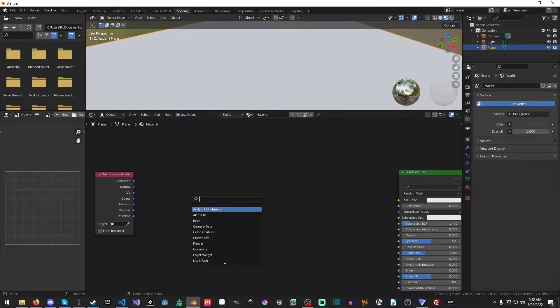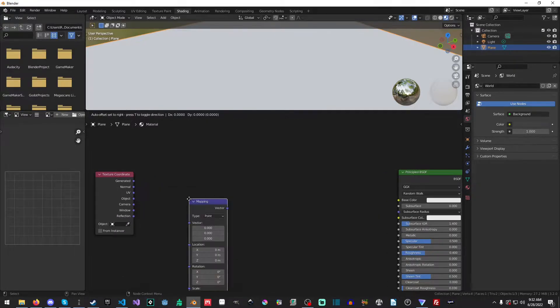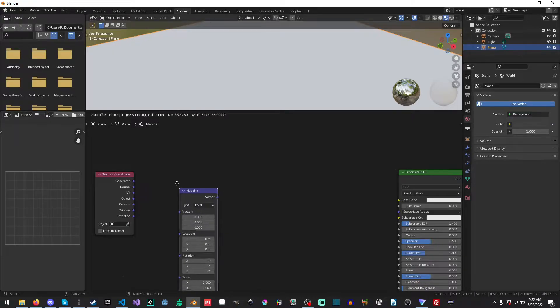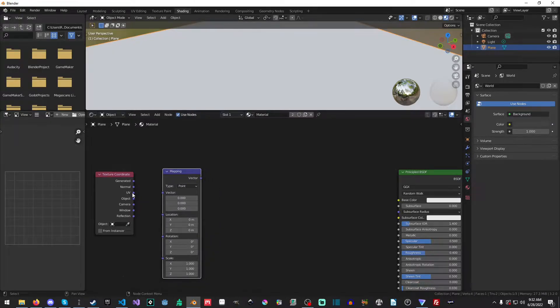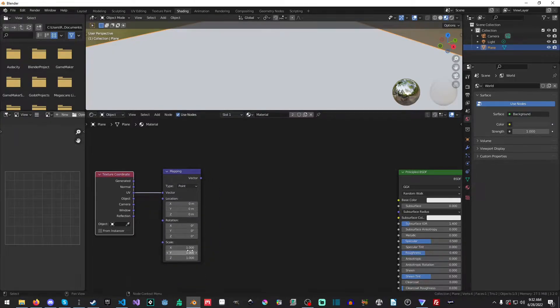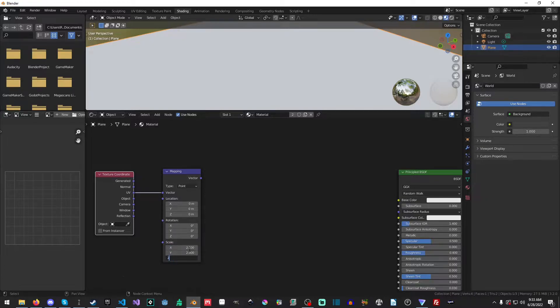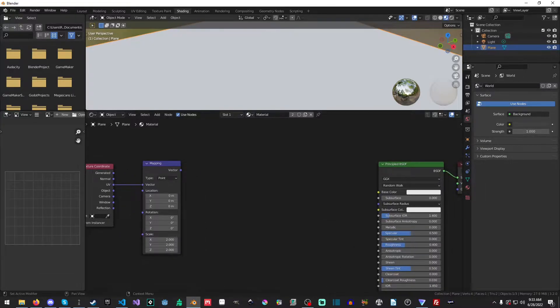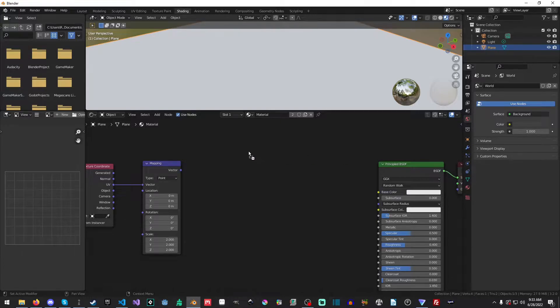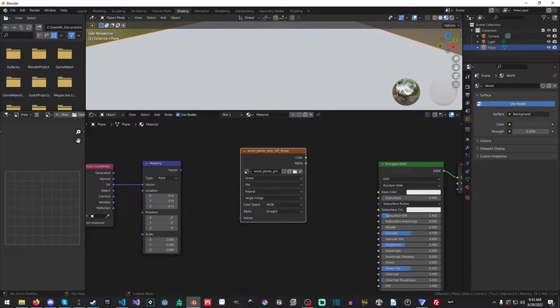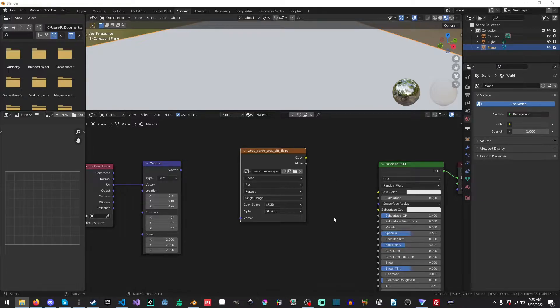Okay. So the next thing we need is we need the mapping. And we will apply the UV to the vector. And I think I'll scale this 2 by 2 by 2. And one nice thing is you could just drag and drop. So on my other monitor, I have my folder open, and we could just drag and drop.